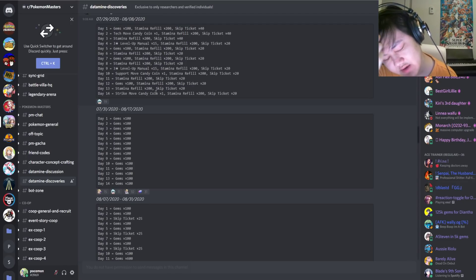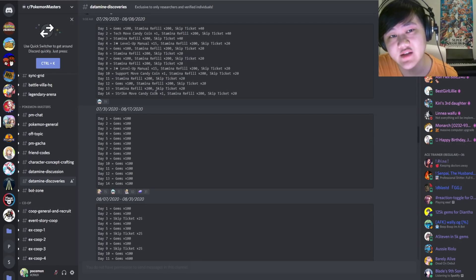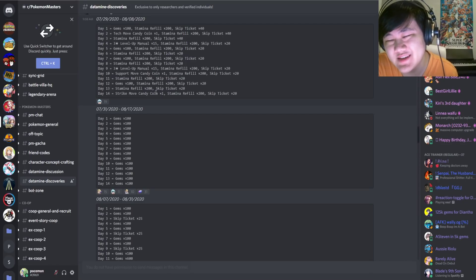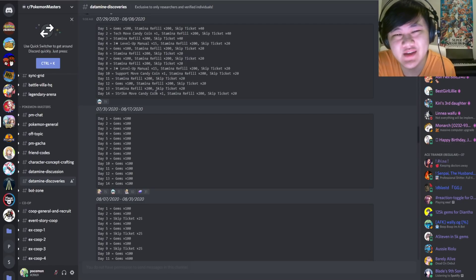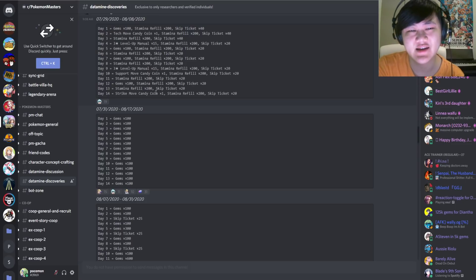However, do keep in mind, we do still get the 200 from our daily mission. So I guess that's not the, it's something, it's something, I guess.